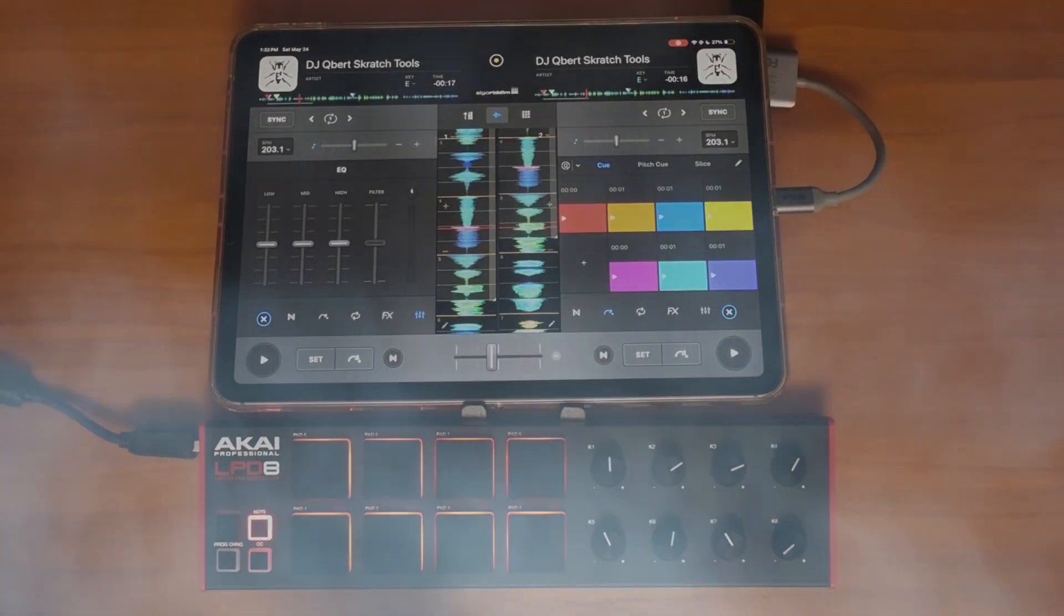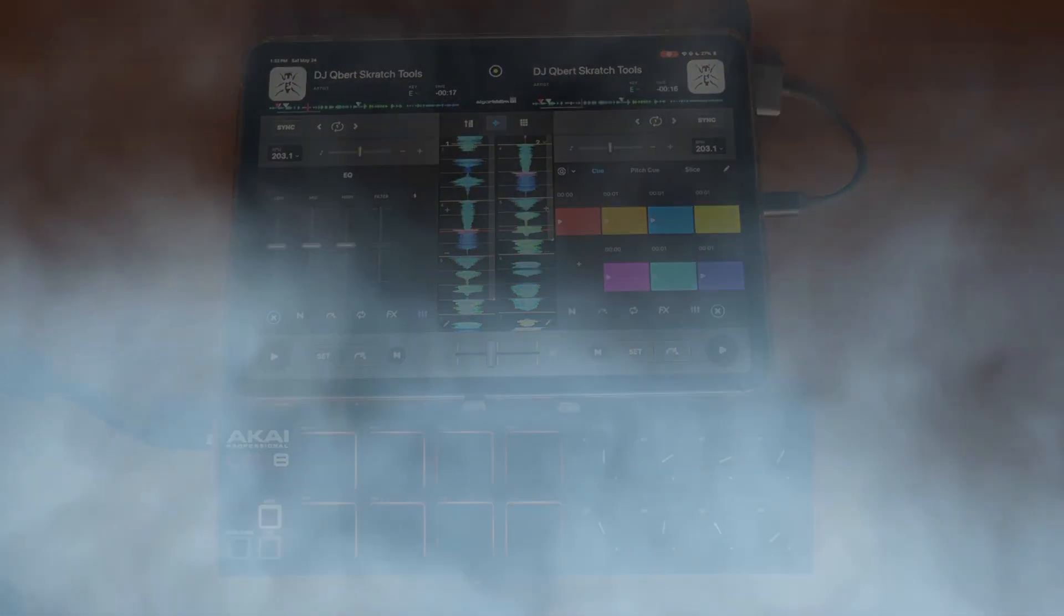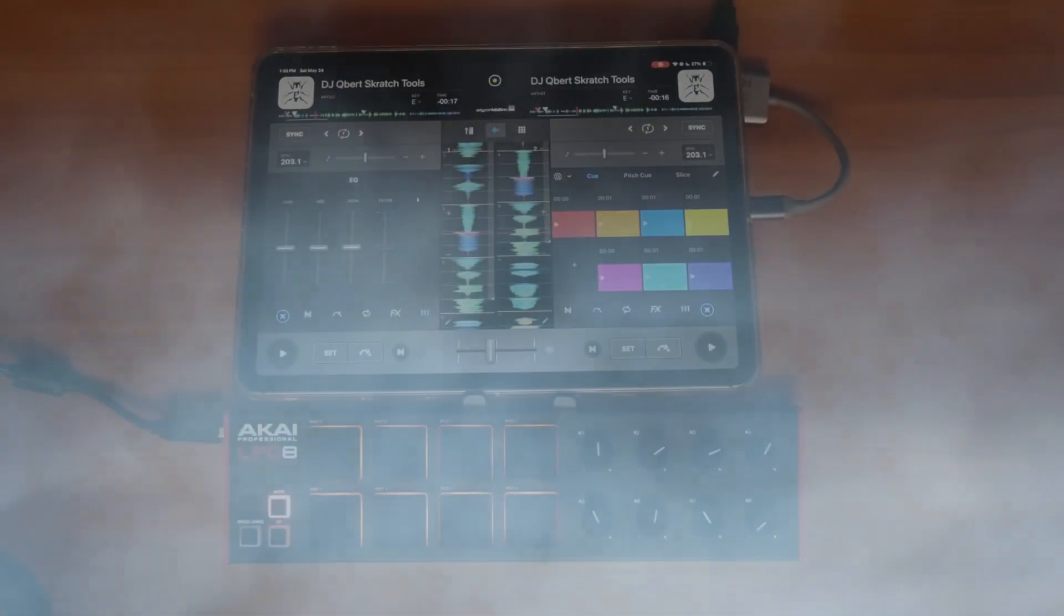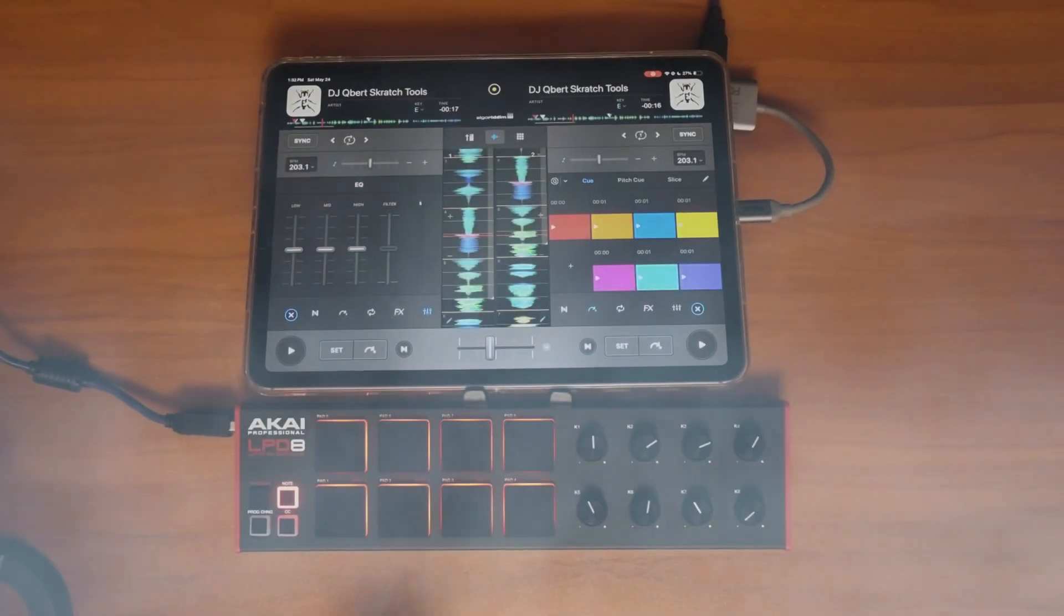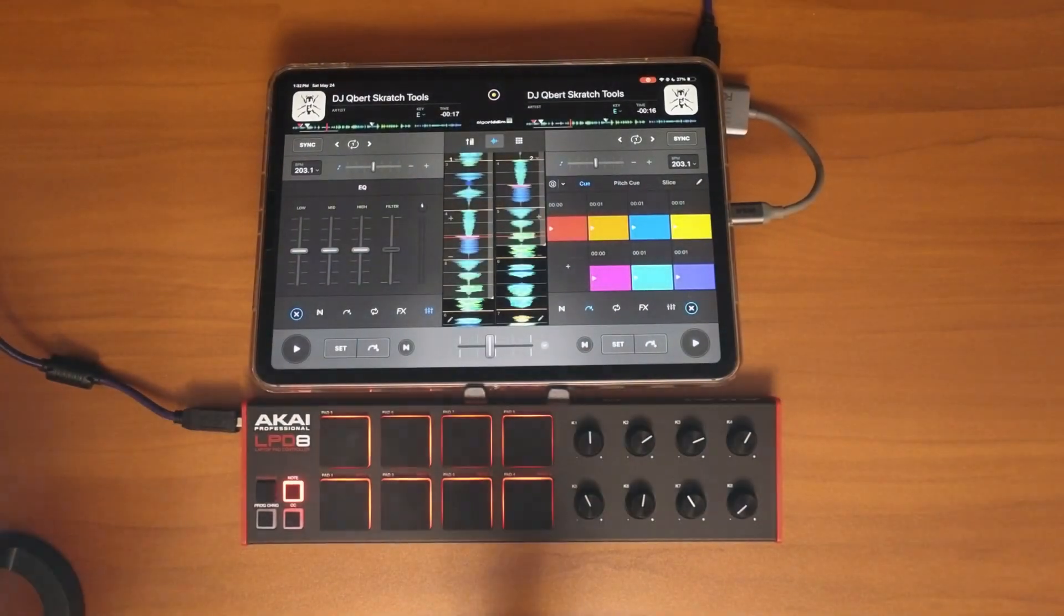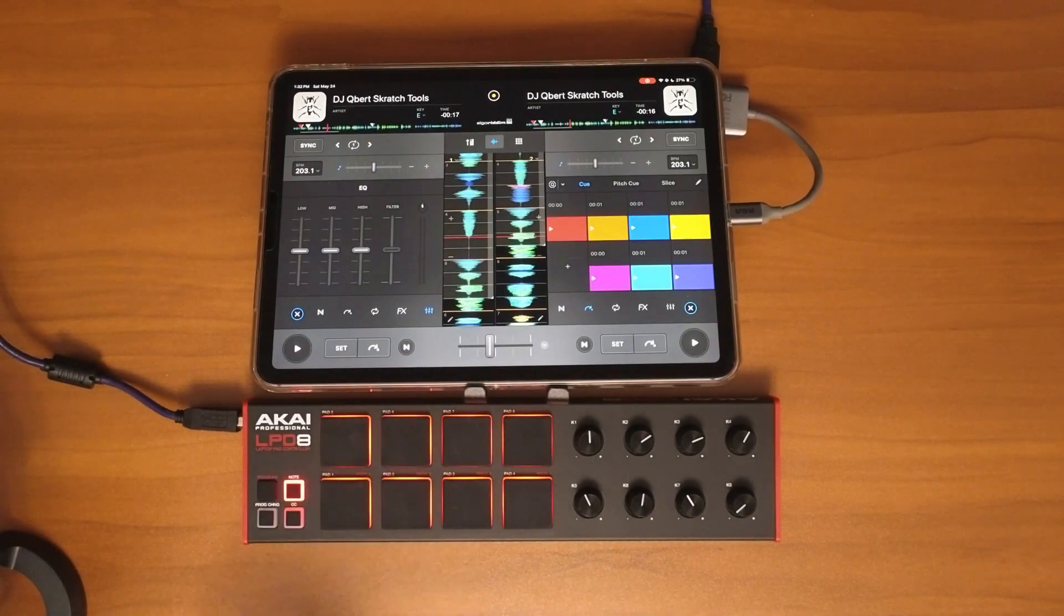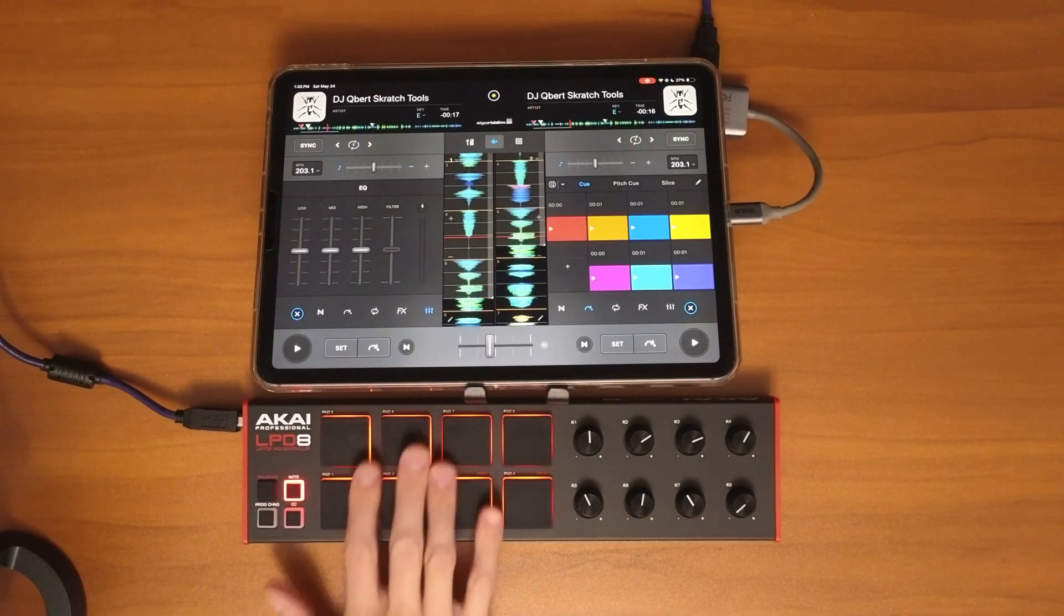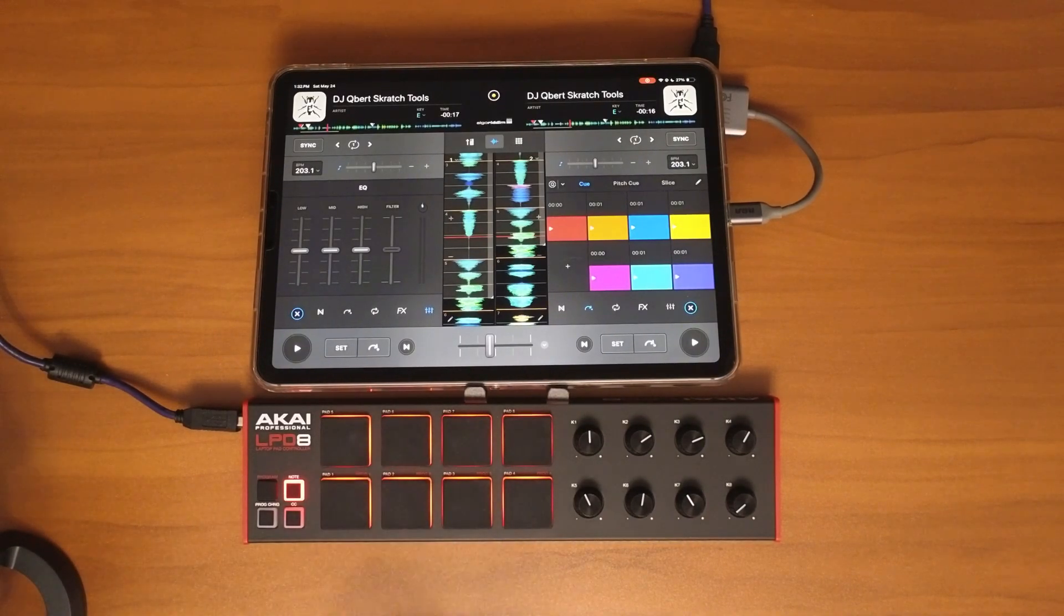DJ Pro has an amazing looper section, and in this video I'm going to show you everything you need to know about it and how to map it with the pads on any controller.